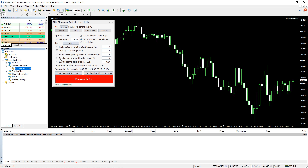The same applies to the breakeven feature — first there is a profit level for breakeven to kick in, then the extra profit value to add to the breakeven. The equity trailing stop works for the entire account and remains hidden from your broker. The next section is for snapshots of account equity and free margin. Finally, there is the Emergency Button — if you click it, the EA will immediately close all trades, delete all pending orders, and disable auto trading.